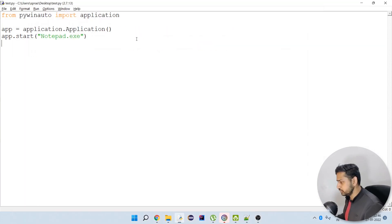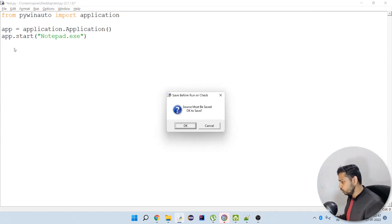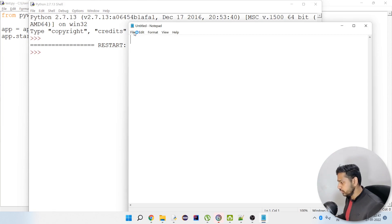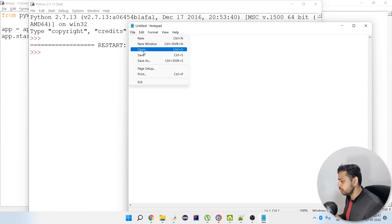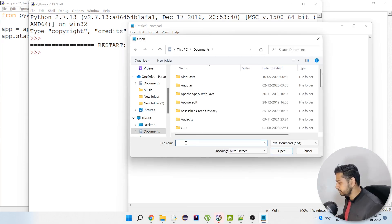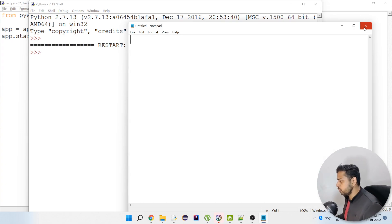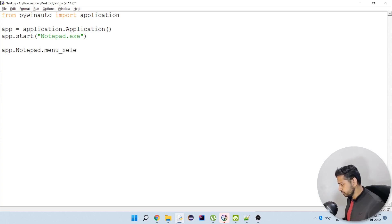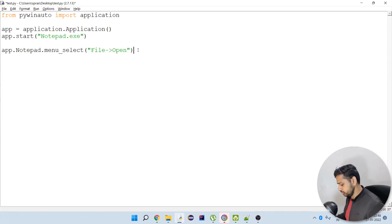Now what I want is to open a file. Once Notepad gets open, I want to go to the menu of that Notepad window. Here you can see the File menu — we have to click on Open, then type the file name, and then click Open again. So first I have to choose the window, which is Notepad, and then there is the menu_select method through which we select the menu. I'm going to do File and then click on Open.